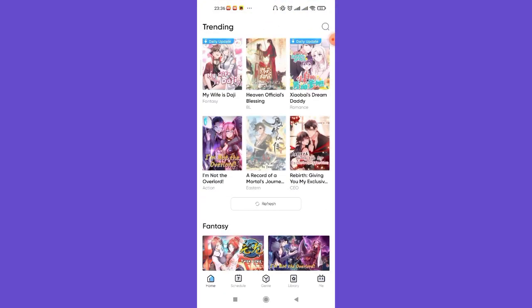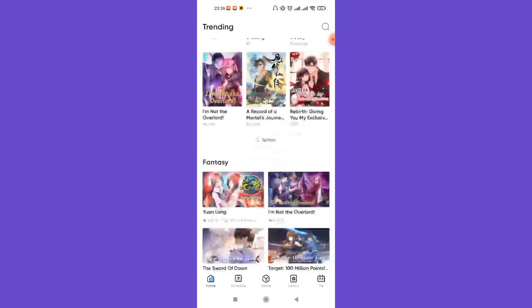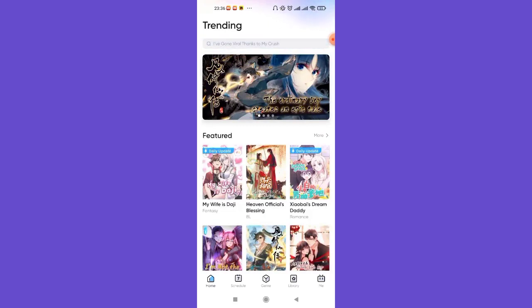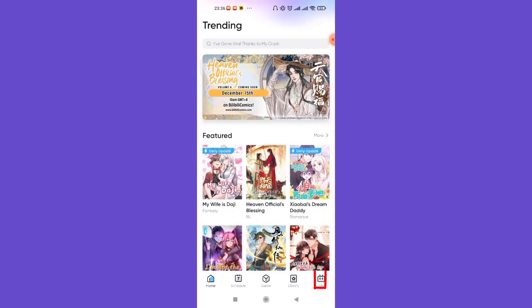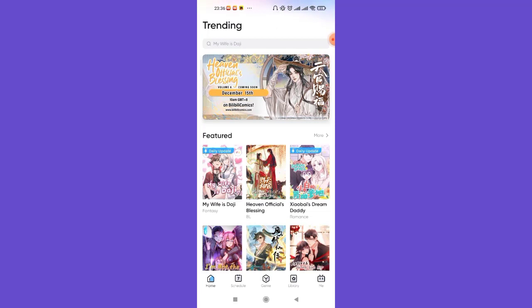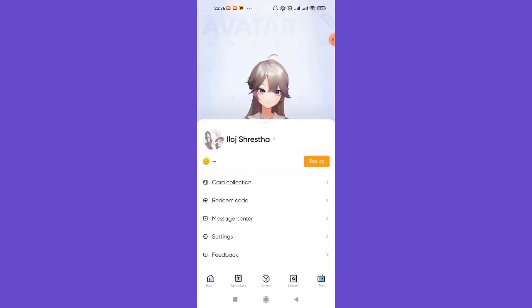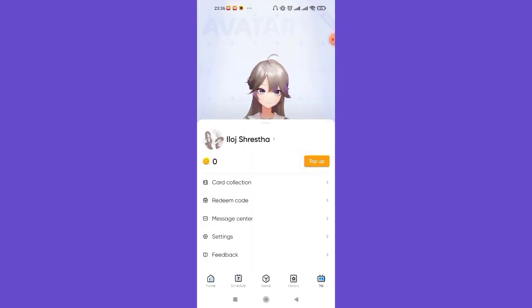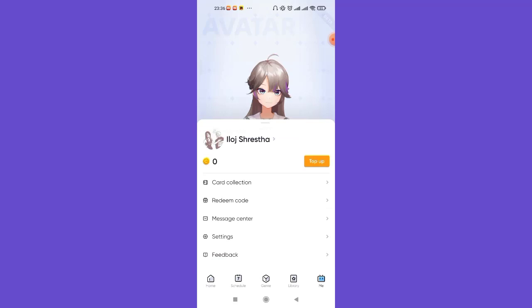Once the home page of the Billi Billi Comics app opens up on your screen, on the bottom right corner of your screen you'll see the 'Me' option. Go ahead and click on it. Once you click on the 'Me' option, you'll be guided to your profile page.